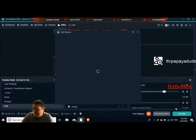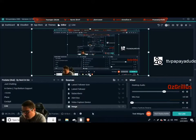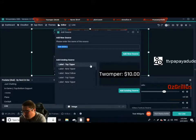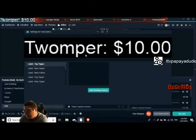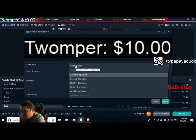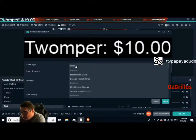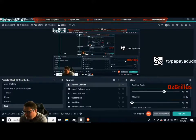So go back to stream labels and add your source. You can do like 'newest donor' — just go 'donor', or go 'recent' — most recent donor, which is Byru347. Thank you very much. It's got name and amount there, which is what you want, and you can place that on your scene.